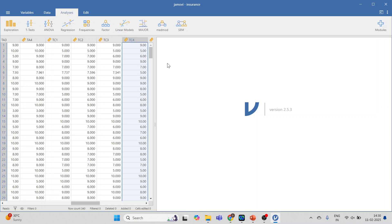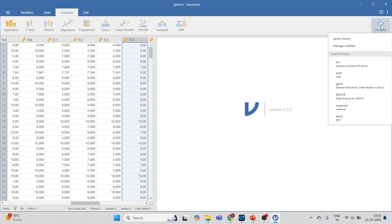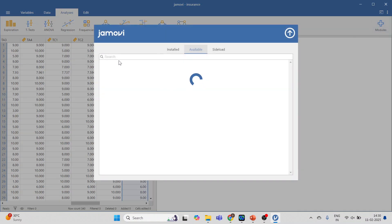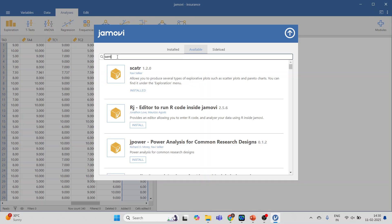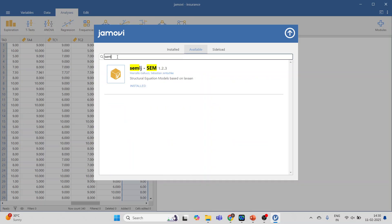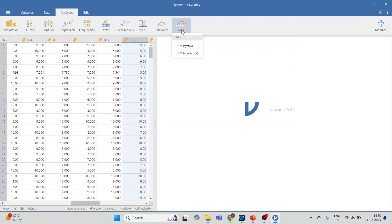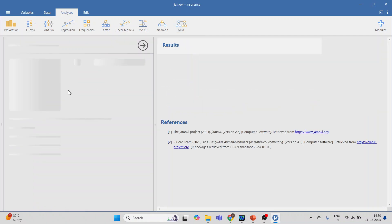You will have to install the SEM package first in Jamovi. Go to Modules, click on Jamovi Library, and search for 'sem'. Press install and the package will be installed. Then click on it — you will get two options: run SEM using syntax mode or interactive mode. Go for the interactive mode.